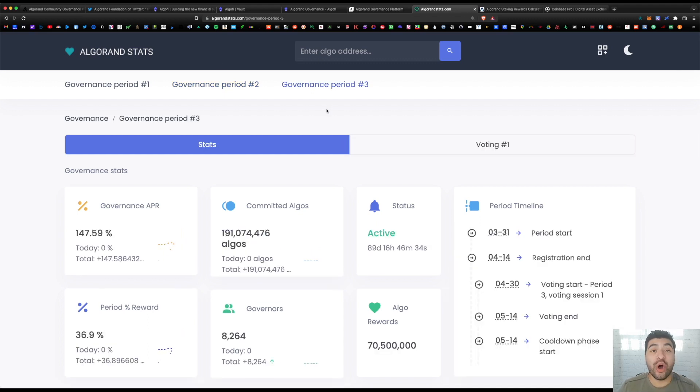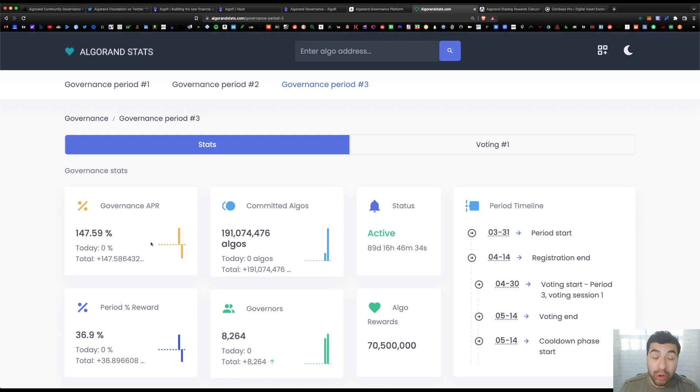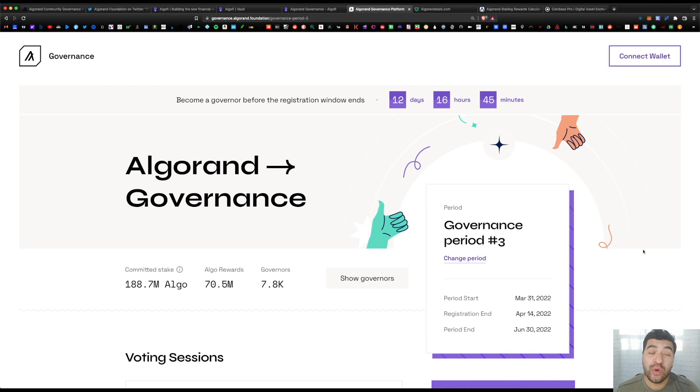The sign-up process is now open for the third governance period and we're currently at 147% APR, but keep in mind this reward rate will fall once more people begin to commit their algo tokens. So today I wanted to cover a quick guide on how to commit your algo and begin earning governance rewards.